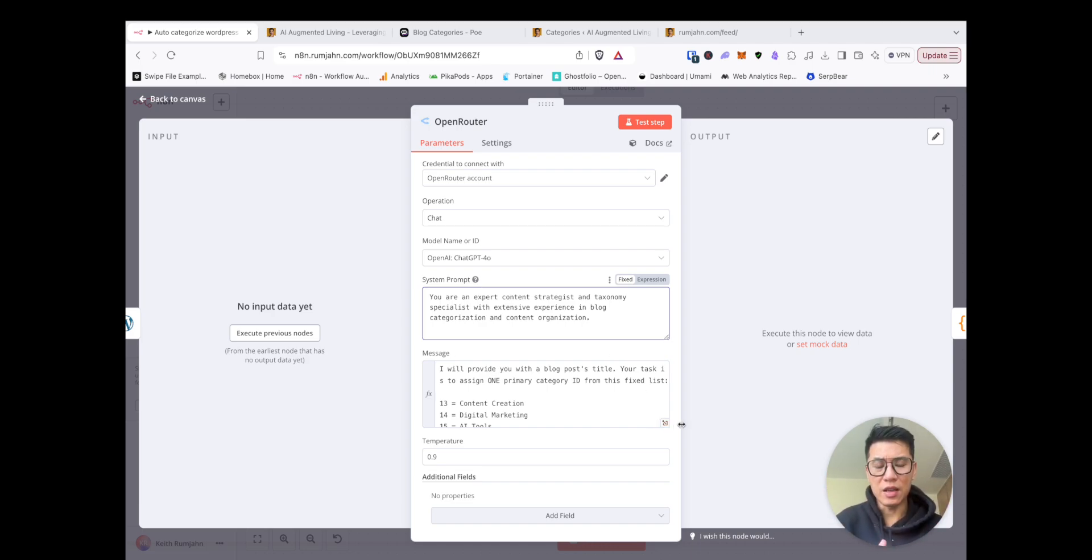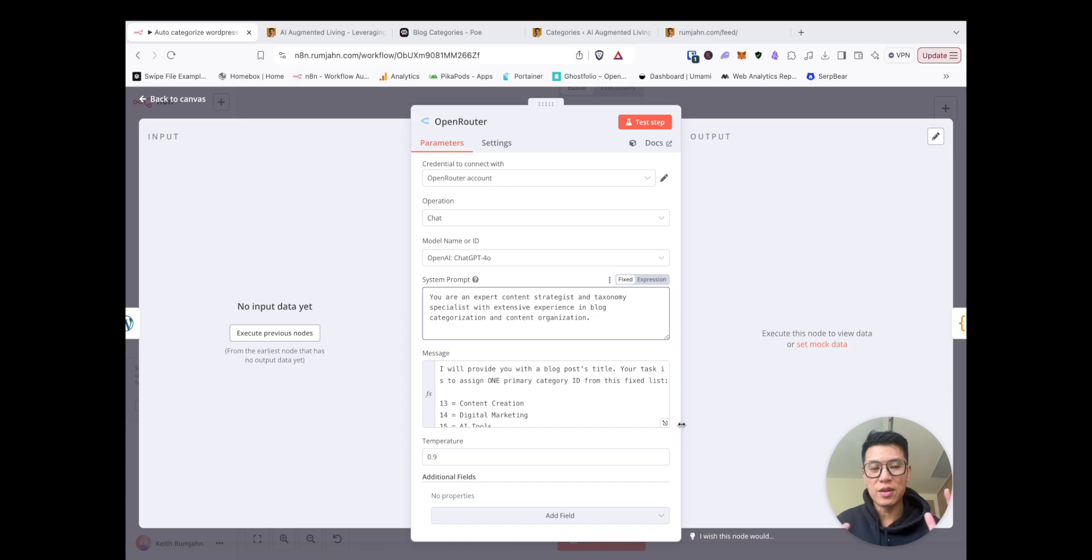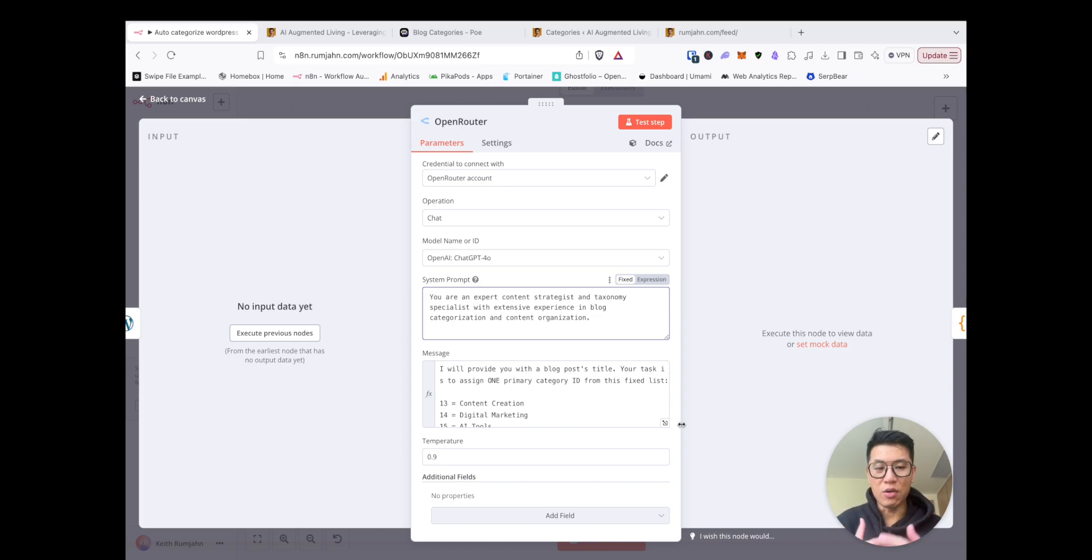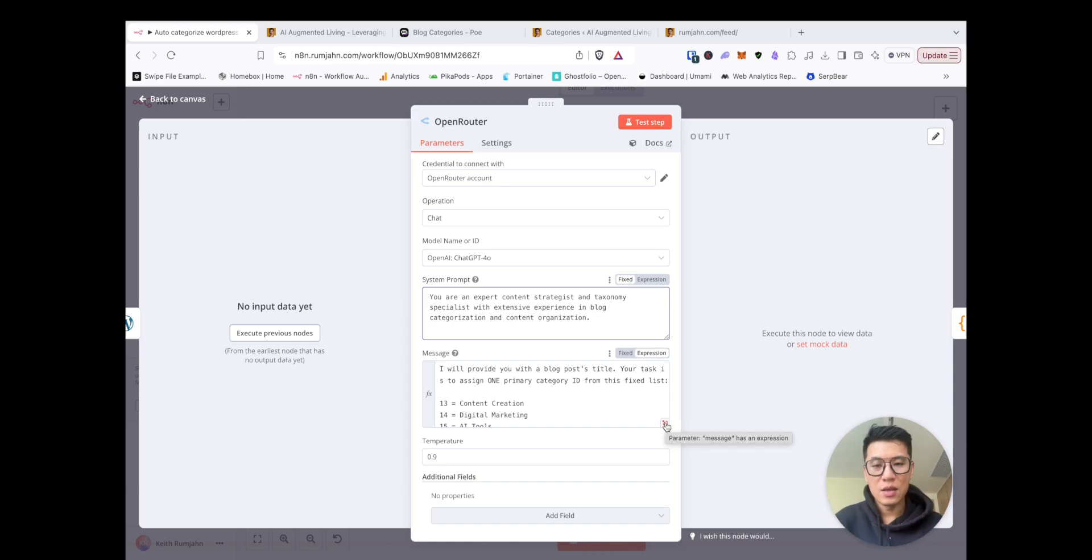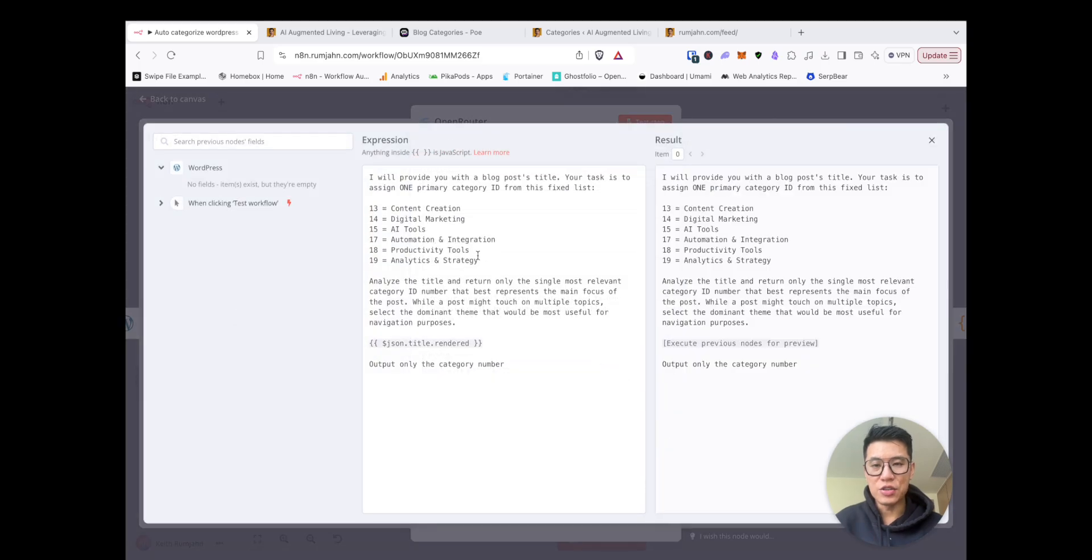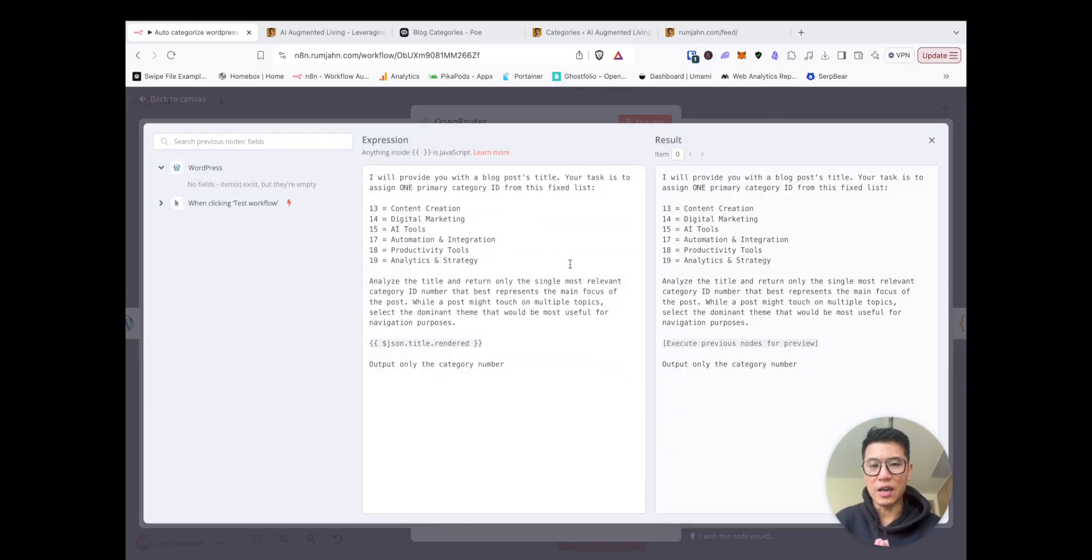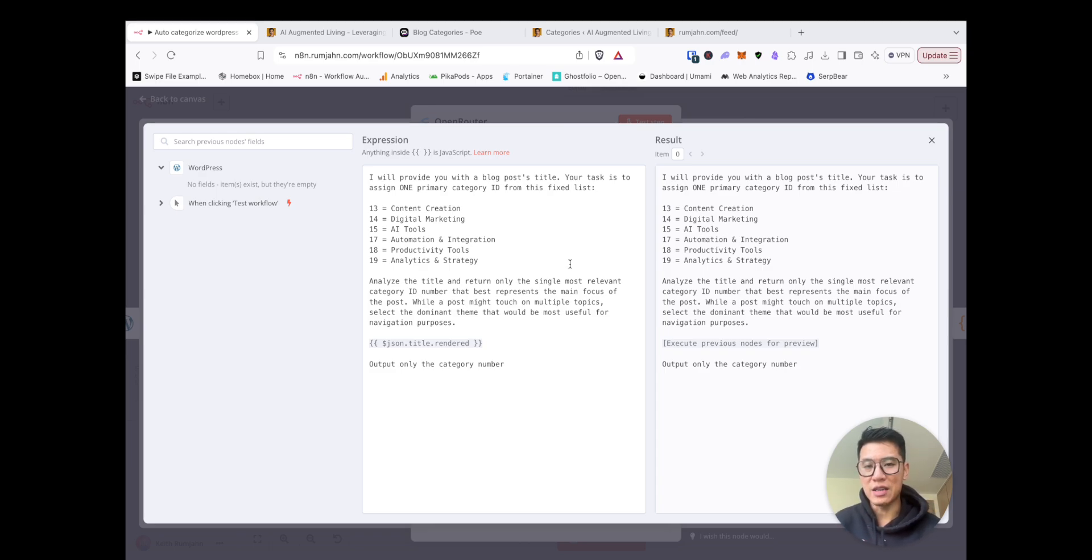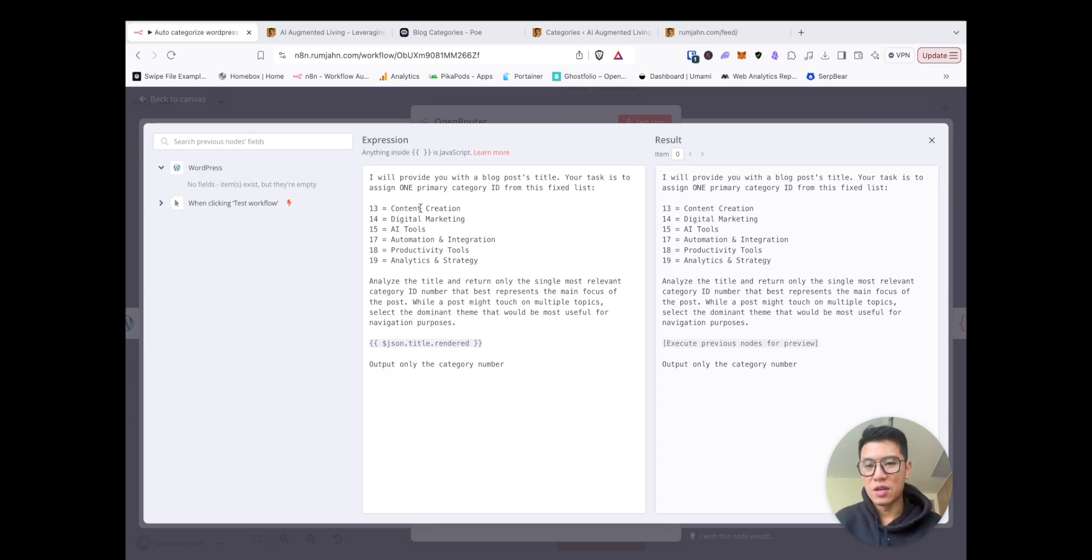And I'll do another video about the RICE framework, where you have to set the role and all these other different things. And then in the message, this is what I have. I will provide you with a blog's title. Your task is to assign one primary category ID from this fixed list. 13 equals content creation, digital marketing, blah, blah, blah.